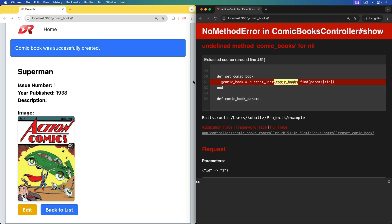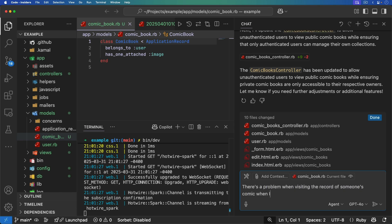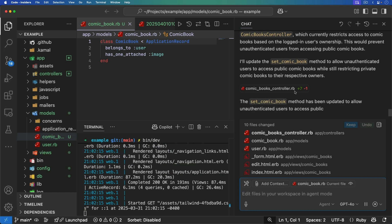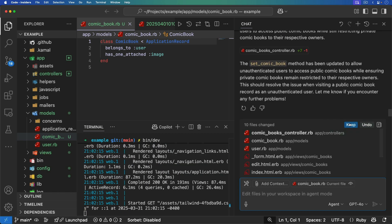Because I don't know how to code, I really don't know what this means — but that's no worry, I can just tell the agent there's a problem when visiting the record of someone else's comic when I'm not logged in. It looks like it's making some changes to the comic books controller — it made seven additions and took away one line of code.